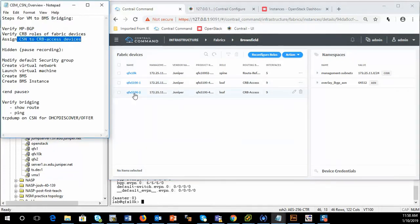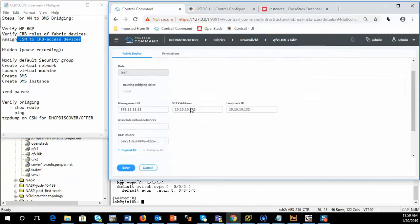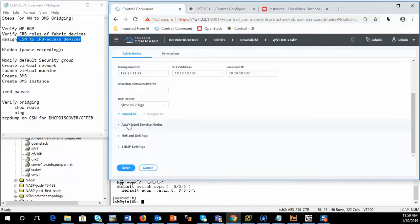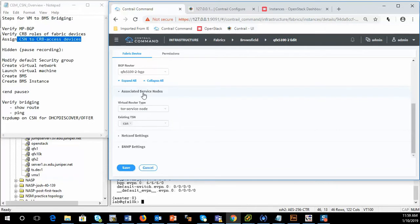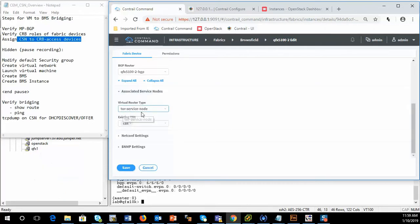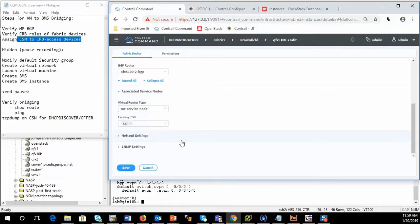And then we need to assign the CSN to the devices themselves. Remember, we're going to hang the bare metal server off of QFX5102. So if we want those bare metal servers to have DNS or DHCP services enabled, we go there and we go under that node, the top of rack switch that serves it, and we specify Tor service node and specify the CSN node.